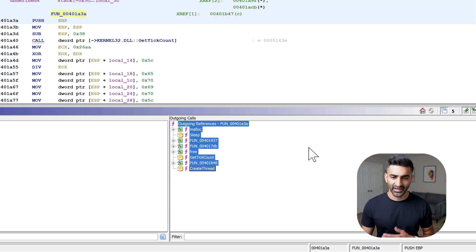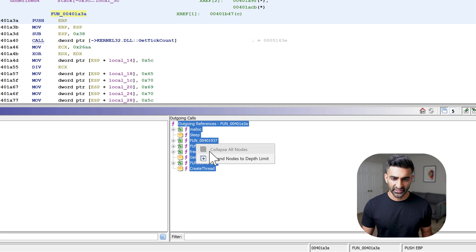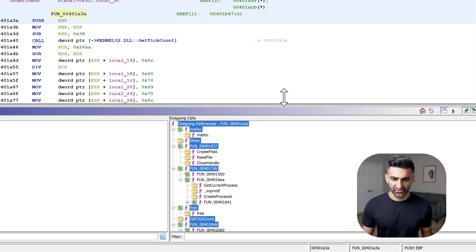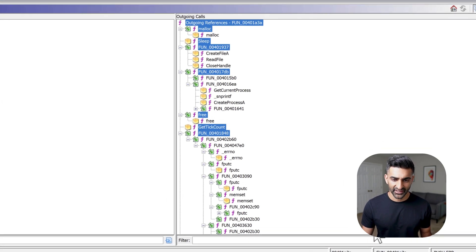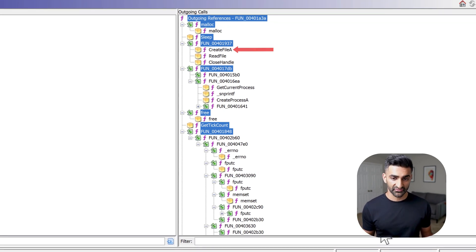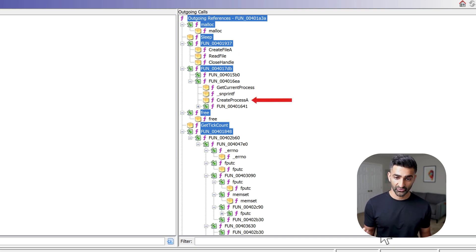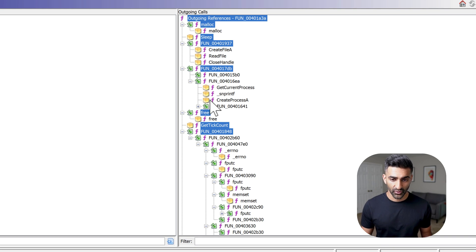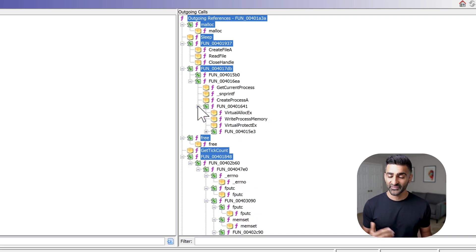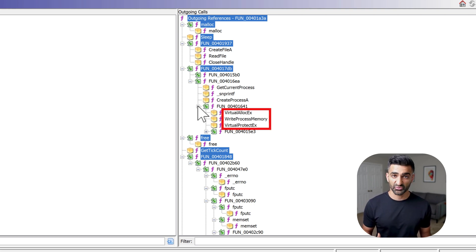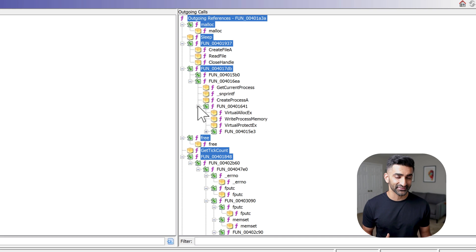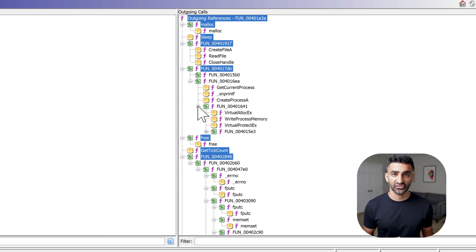If I do Ctrl+A to highlight all outgoing calls and then right-click and choose 'expand nodes to depth limit', I see additional APIs of interest. For example, I see references to CreateFile and ReadFile. I also see a reference to CreateProcessA — whenever malware decides to launch a process, that is of interest. Expanding that function further reveals references to APIs like VirtualAllocEx, WriteProcessMemory, and VirtualProtectX, which are also typically of interest in the context of our analysis.